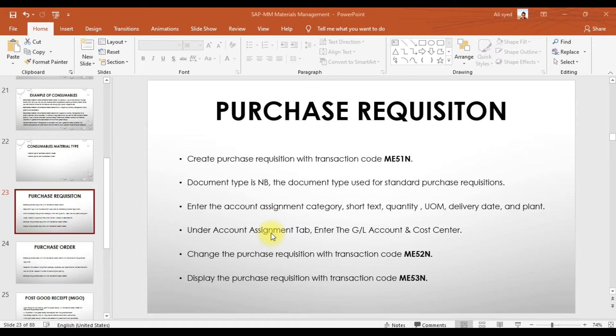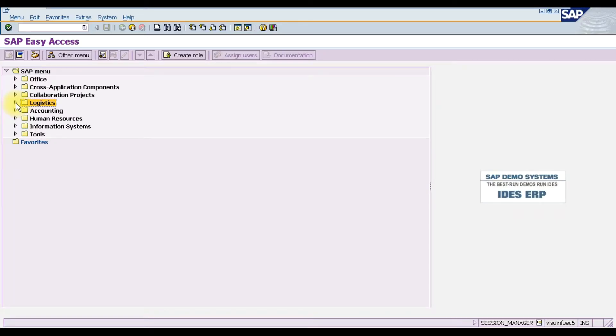Under the account assignment tab, we need to enter the GL account and the cost center, which are mandatory fields. To change a purchase requisition we use transaction code ME52N, and to display the list of all purchase requisitions we use transaction code ME53N.